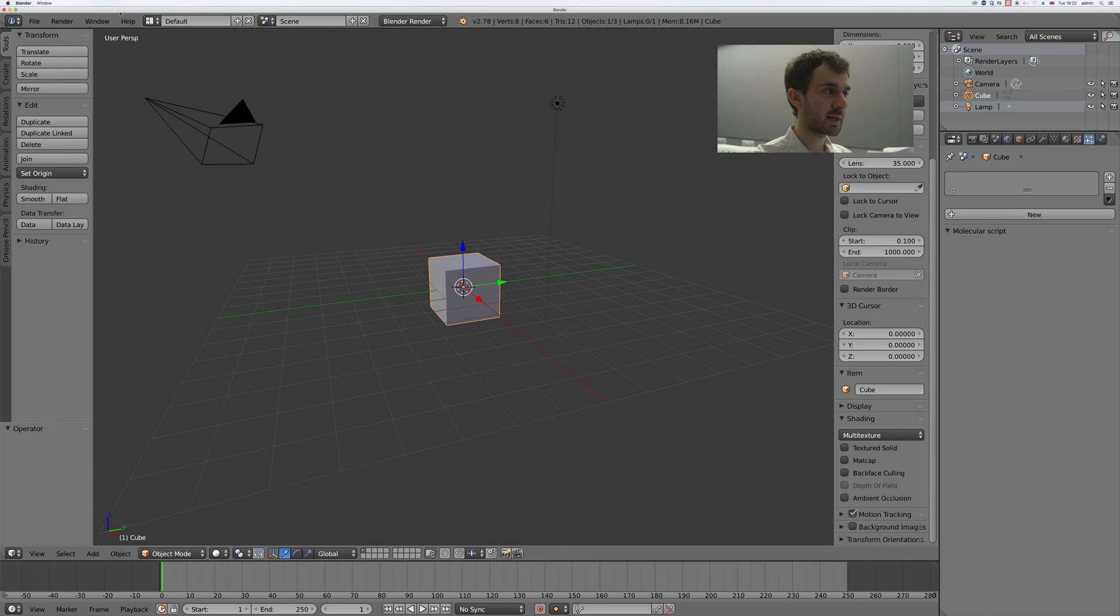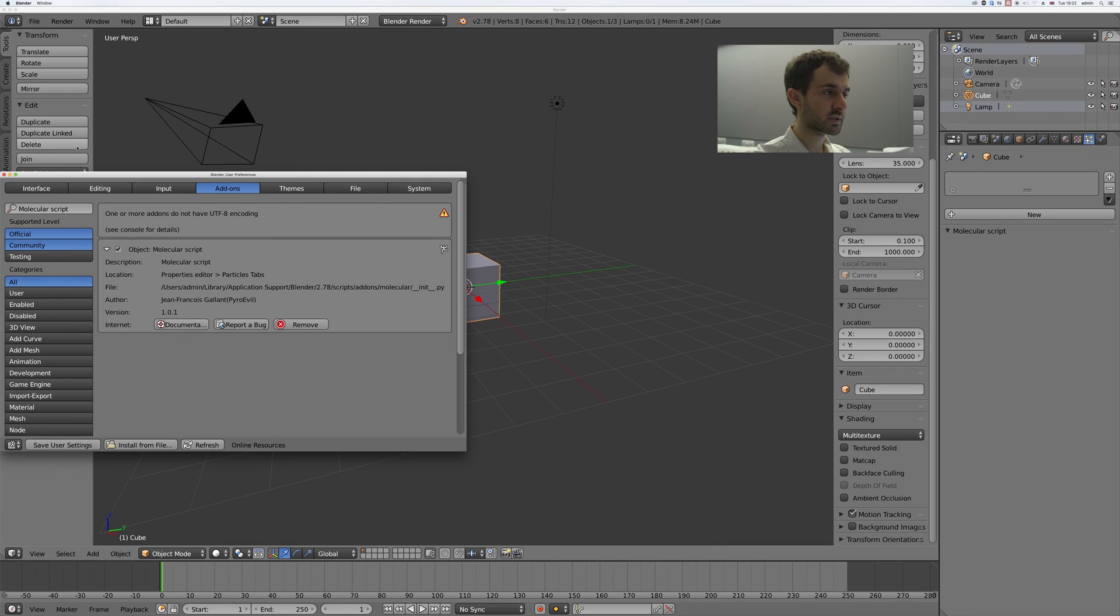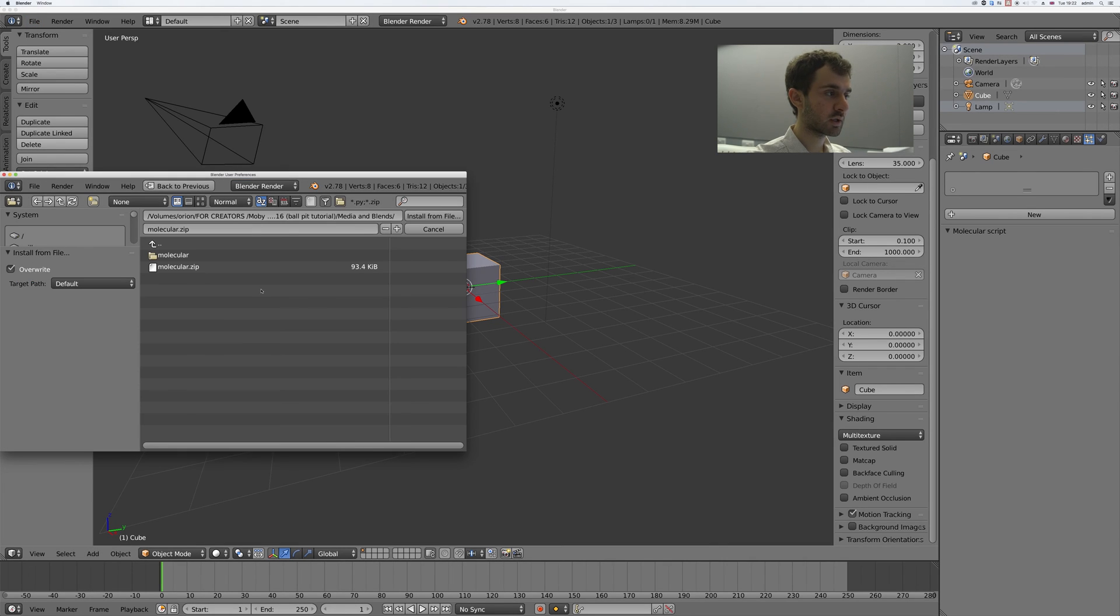Save. In Blender go to file, user preferences, add-ons, install from file.